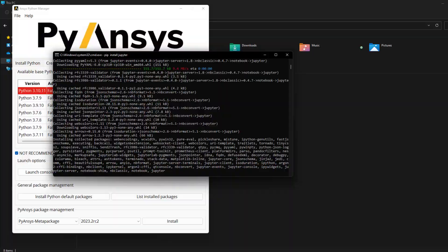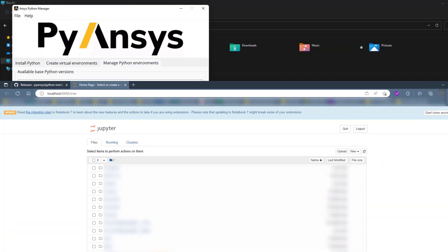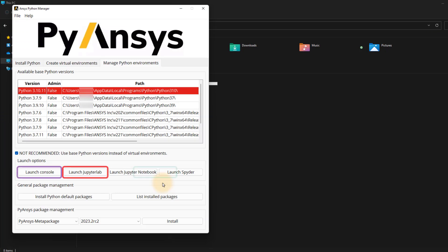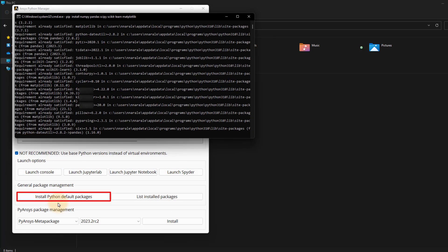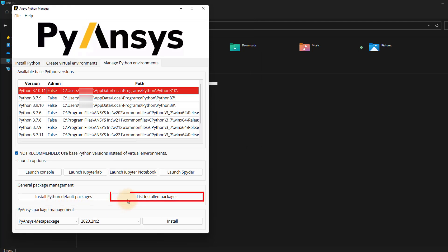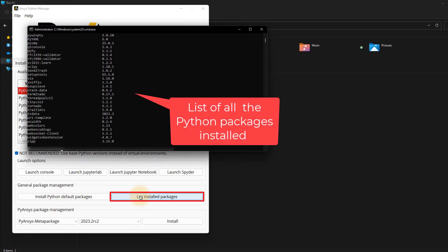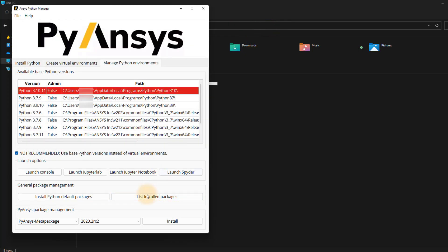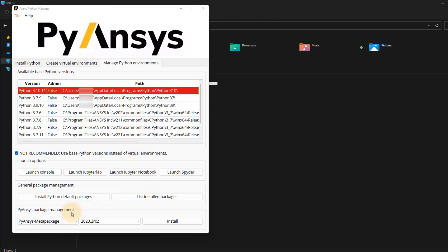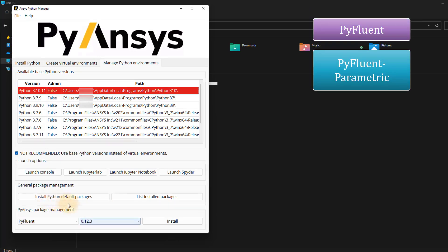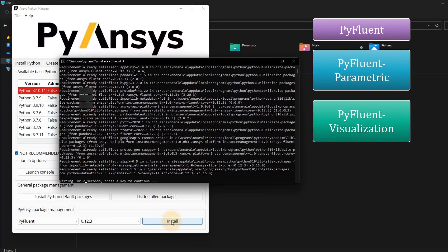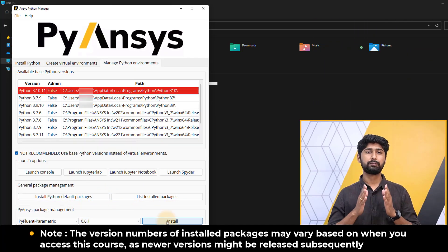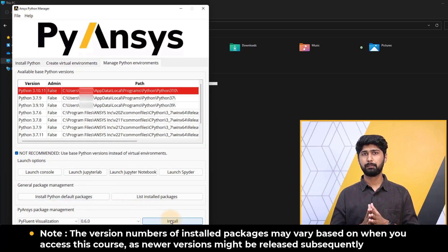This opens a Jupyter Notebook in the default browser. Alternatively, you can also select Launch Console, JupyterLab, or Spyder to install them. We can now install the Python default packages under General Packages Management and click List Installed Packages to check the list of all Python packages installed. PyFluent packages with the desired version numbers can be chosen to install under PyANSYS Package Management. Let's select PyFluent, PyFluent Parametric, and PyFluent Visualization one by one, then click Install. Kindly note that version numbers of installed packages may vary based on when you access this course, as newer versions might be released subsequently.